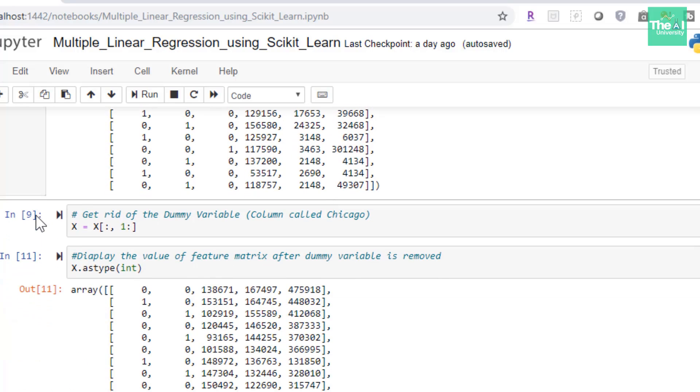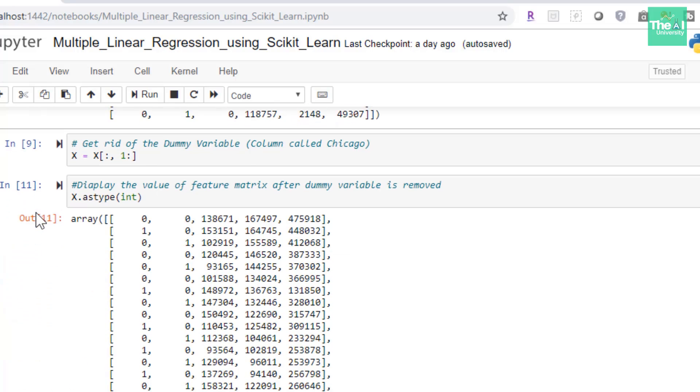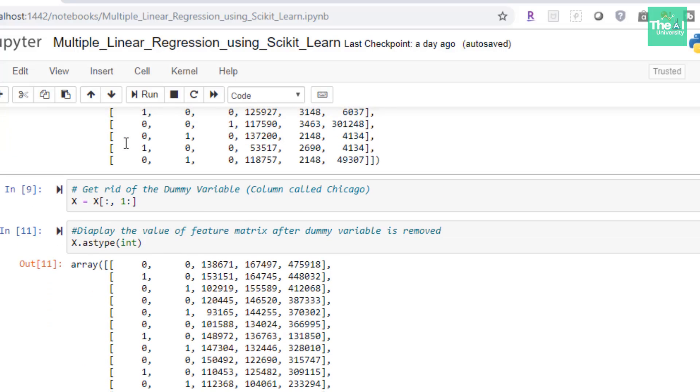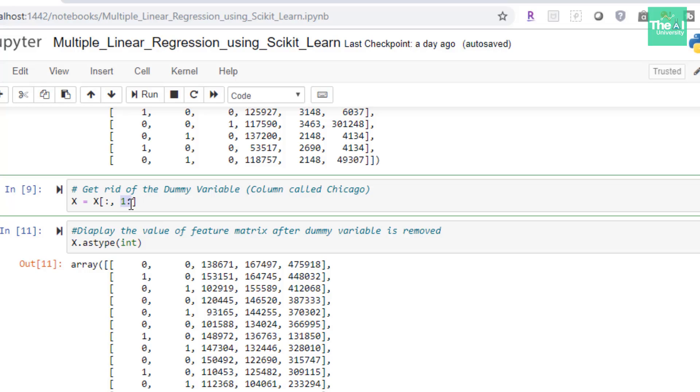So let's move on to the next cell where we are getting rid of our dummy variable called Chicago. In the next cell I am just removing one of the dummy variables, in my case I am removing the Chicago column. If you want to get more details on the reason behind that then please click on the I button above. So here I am removing the first column which is index 0 column and I am keeping all the rows of the dataset, selecting all the columns starting with index 1. So that's what it represents here and hence I am excluding the index 0 column by making use of this particular code.